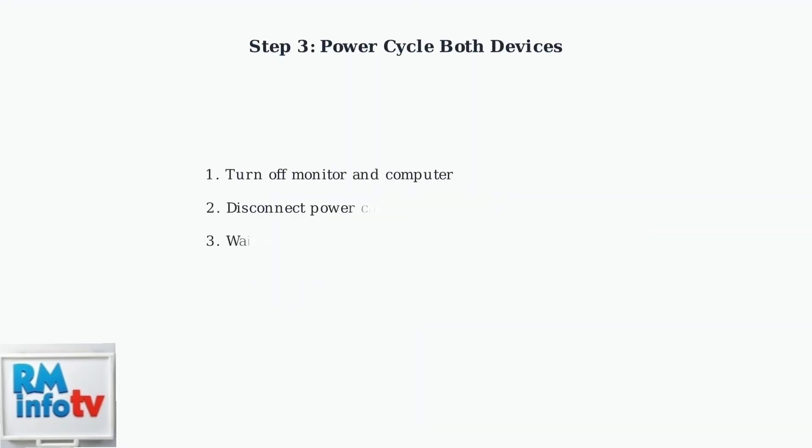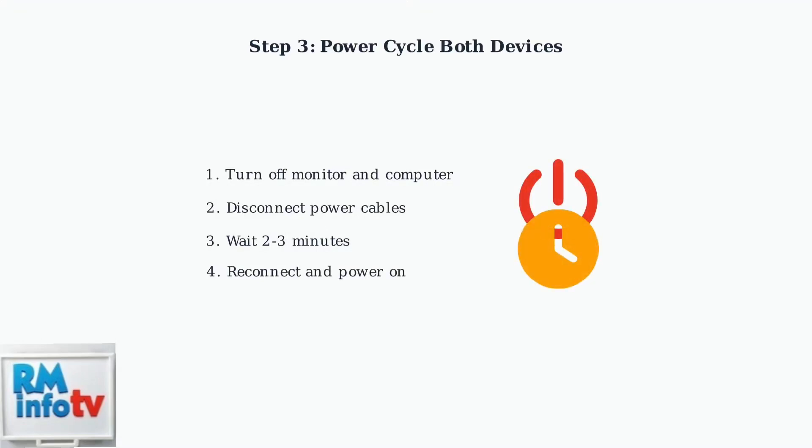Power cycling can resolve many connection issues. Turn off both the monitor and computer, disconnect their power cables, wait a few minutes, then reconnect and power them back on.